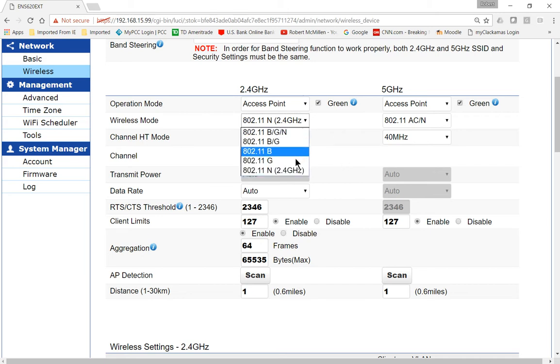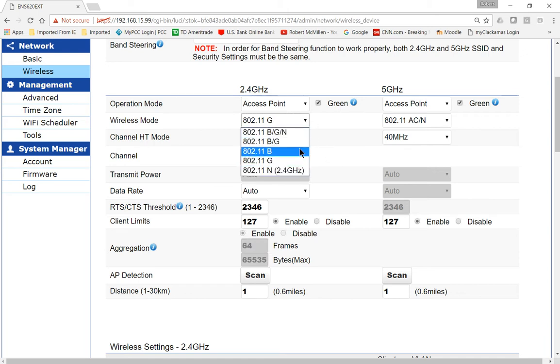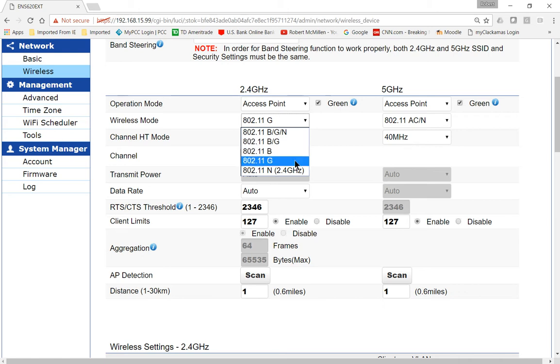If you have slightly older devices, you would go with G. Now I don't recommend the B option because it is the oldest, and you'd have to have some really old devices on there, and it would be very slow compared to the speed of G or N.